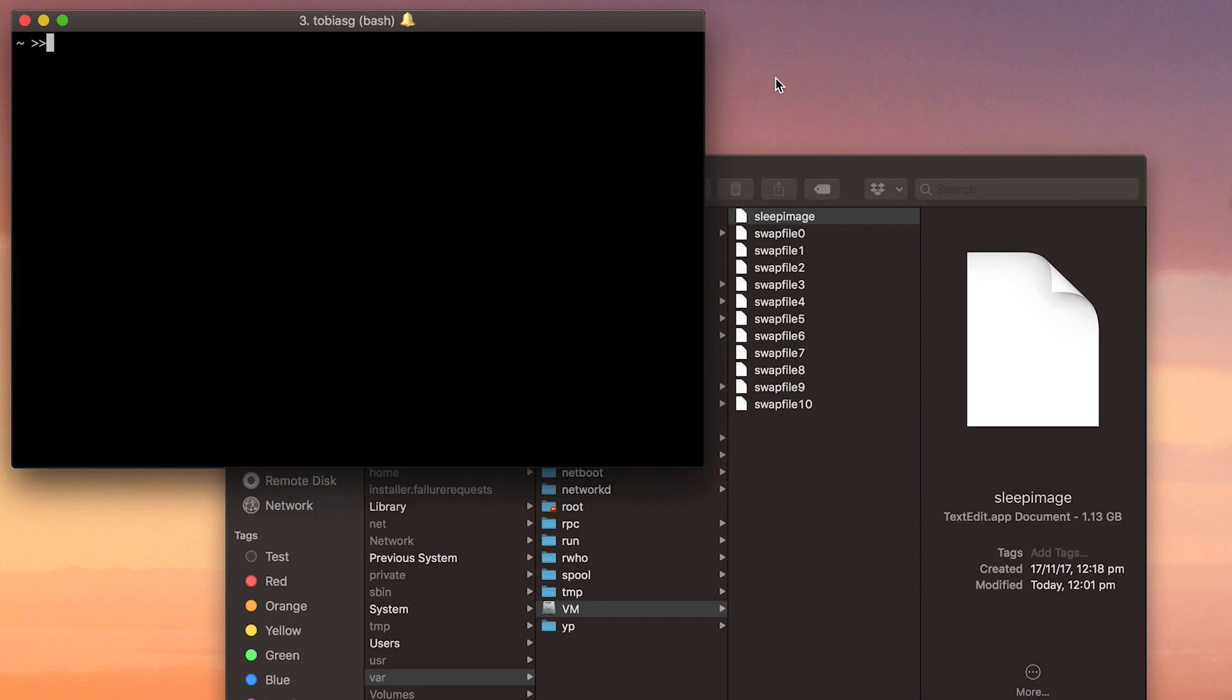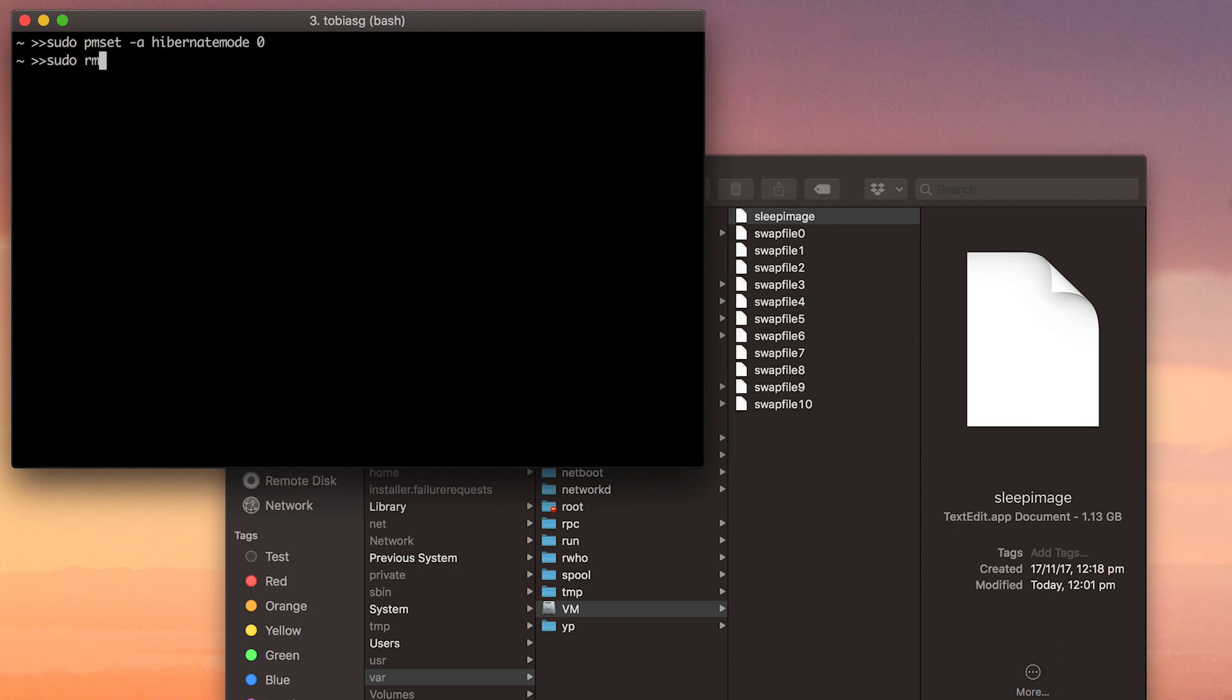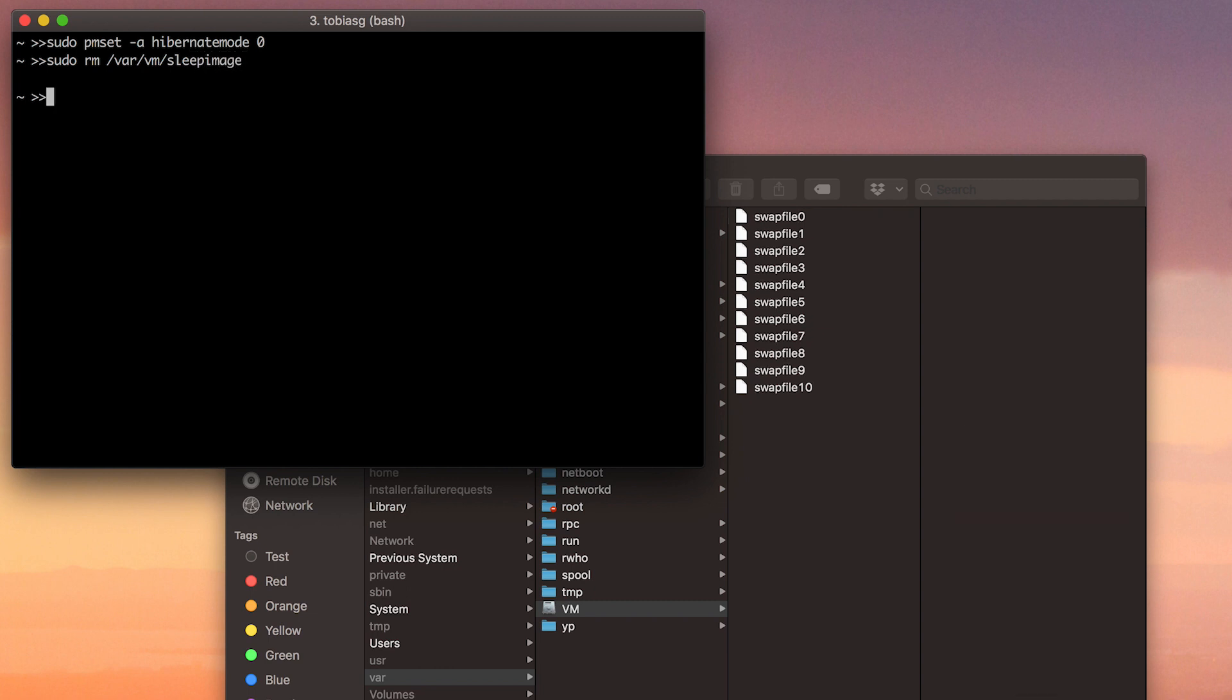On your Mac, it is very similar. You need to open up a terminal and then execute sudo space pmset space -a space hibernatemode space 0. This will disable hibernation on your Mac. However, you will still have that sleepimage file under /var/vm. So now you can simply remove it with sudo space rm for remove space /var/vm/sleepimage. Hit enter. And that is going to flush that hibernation file and again, reclaim you a little bit of space.